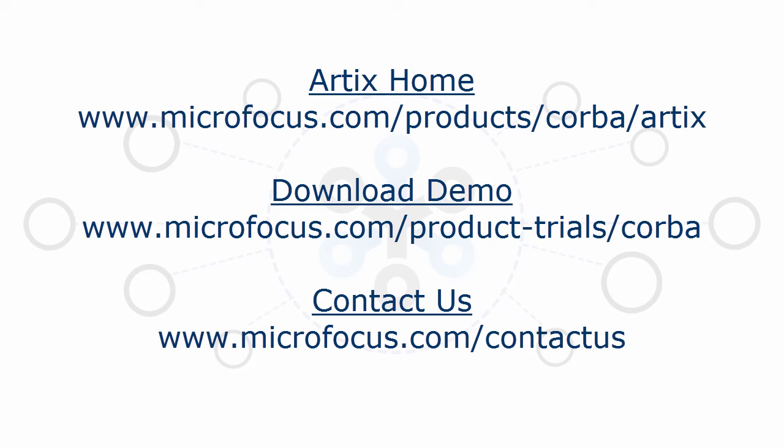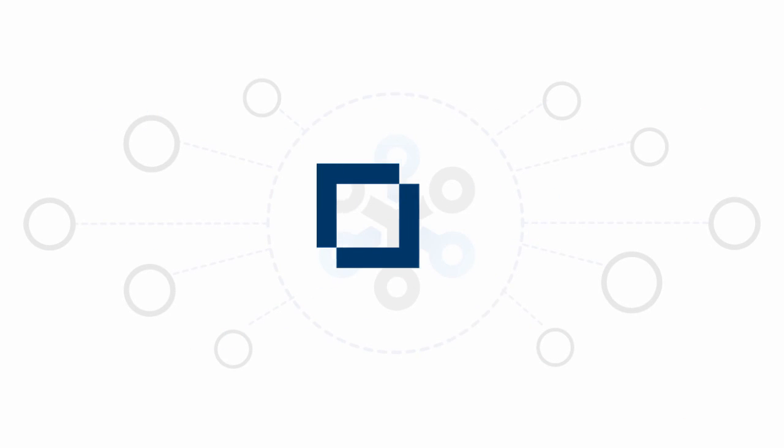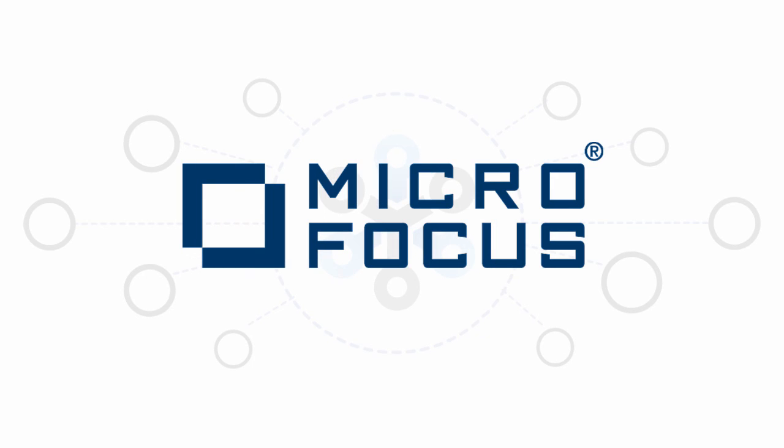To get an even better understanding, please download the demo code that accompanies this series, or request a no-obligation call with our helpful Artix technical experts. And find out how you can continue to rely on the power of CORBA while opening new opportunities.